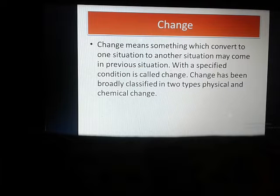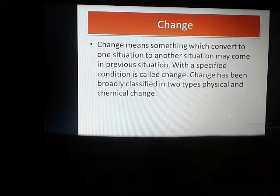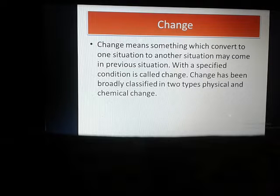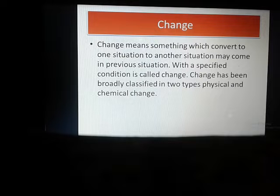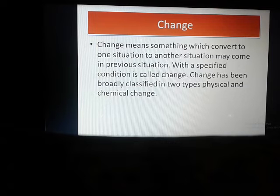So what is the basic difference between change and transformation? Change may be reversible, but transformation is always a permanent type of change — a permanent shifting from one situation to another that can never come back to the original state. That is called transformation. Change has been broadly classified into two types: physical and chemical change, which is the main topic of this chapter.